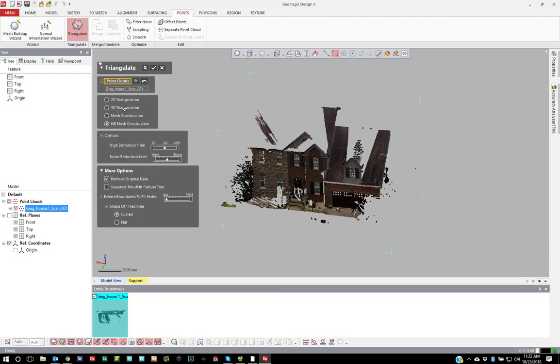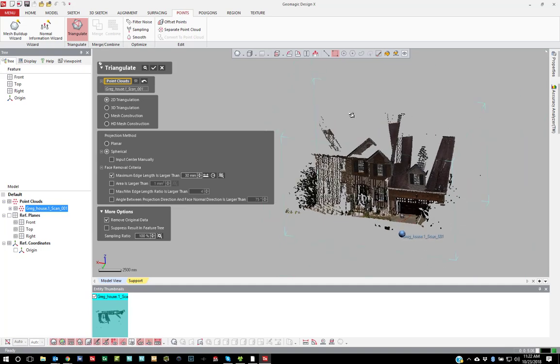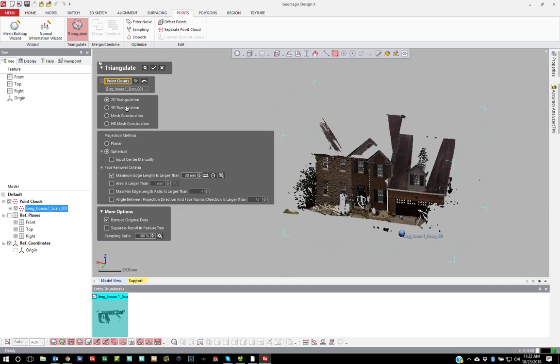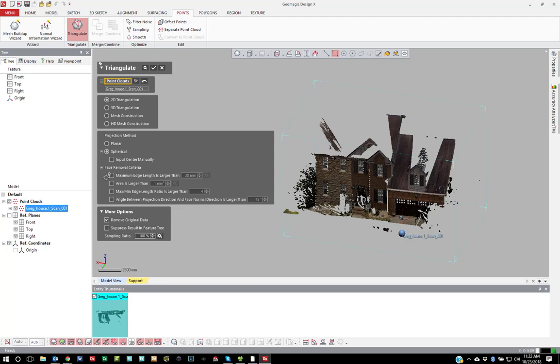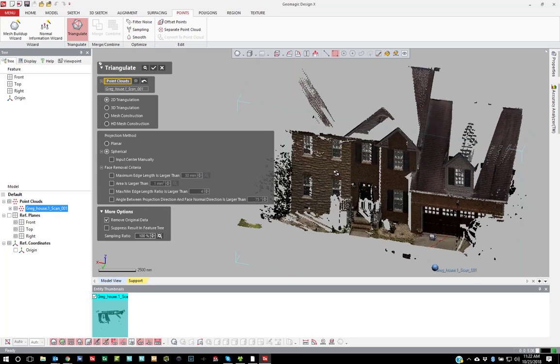The first option I'll show is the older method where we can actually, under 2D triangulation, do a spherical mesh. You can input the center point manually, but you'll notice that the software automatically knows where the scan position is based on that point cloud. You can set the maximum edge length, the area of the triangle, the ratio of the edge to edge of the triangles, and then the angle between the projection direction. So I tend to mesh with just using the maximum edge.